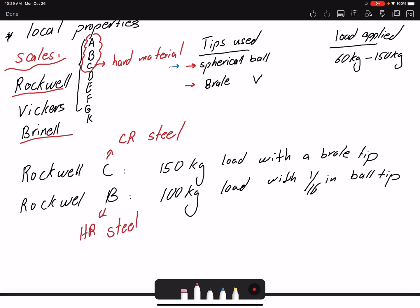The problem with using the wrong scale is this: if you use Rockwell C on a softer material, the values will cluster near zero. Conversely, using Rockwell B on a very hard material pushes all values toward 100 — the top of the range — making meaningful comparison impossible. At a Rockwell C value of 20, Rockwell B is already reaching its high value of 100.